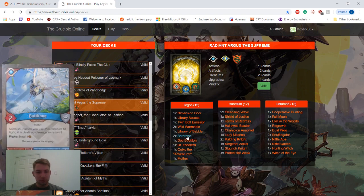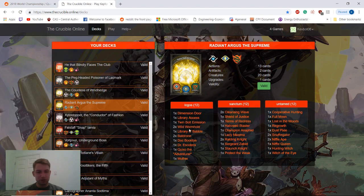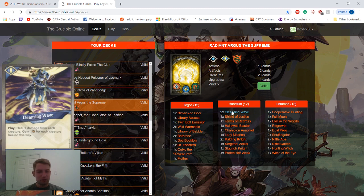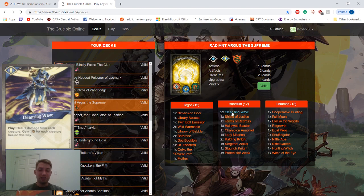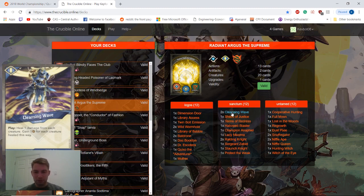Some really good regular creatures here. So pretty strong Logos pool. Over in Sanctum we have two times Cleansing Wave, so you get to heal one from each creature and gain an Amber for each creature healed this way. Very narrow card, but can be good in certain scenarios.